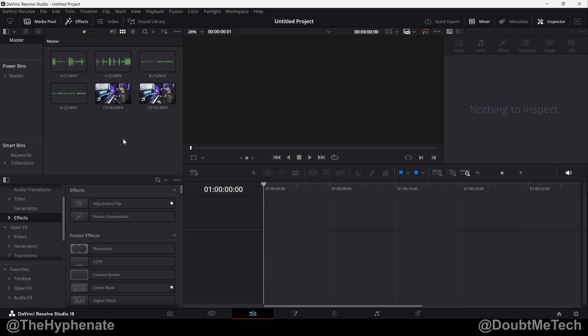You can do this individually, but the faster way to do it is to sync all your files within a bin. Here, I have two different video clips, and for each video clip, I recorded two different sources of external audio. A1 and B1 for clip one, A2 and B2 for clip two.